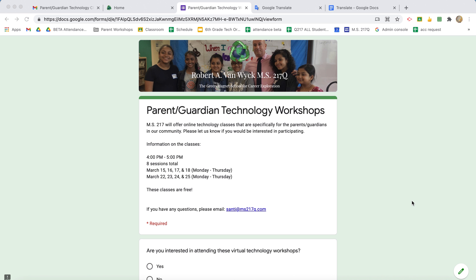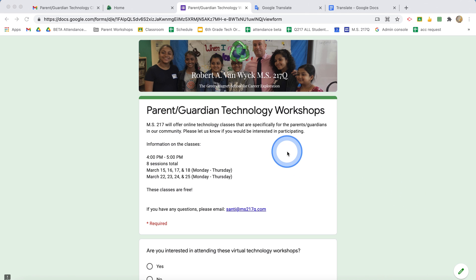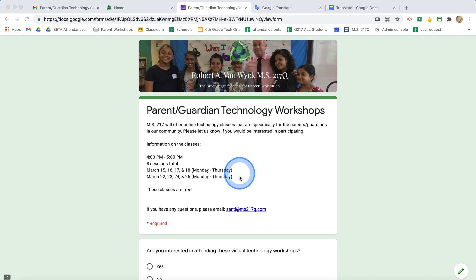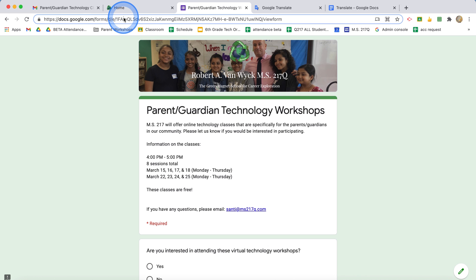This video will go over how to use Google Translate to translate a Google form. Right now my Google form is just in one language, it's in English, and I only have one version of this Google form. What I can do is go to the top and copy the address to this actual Google form.